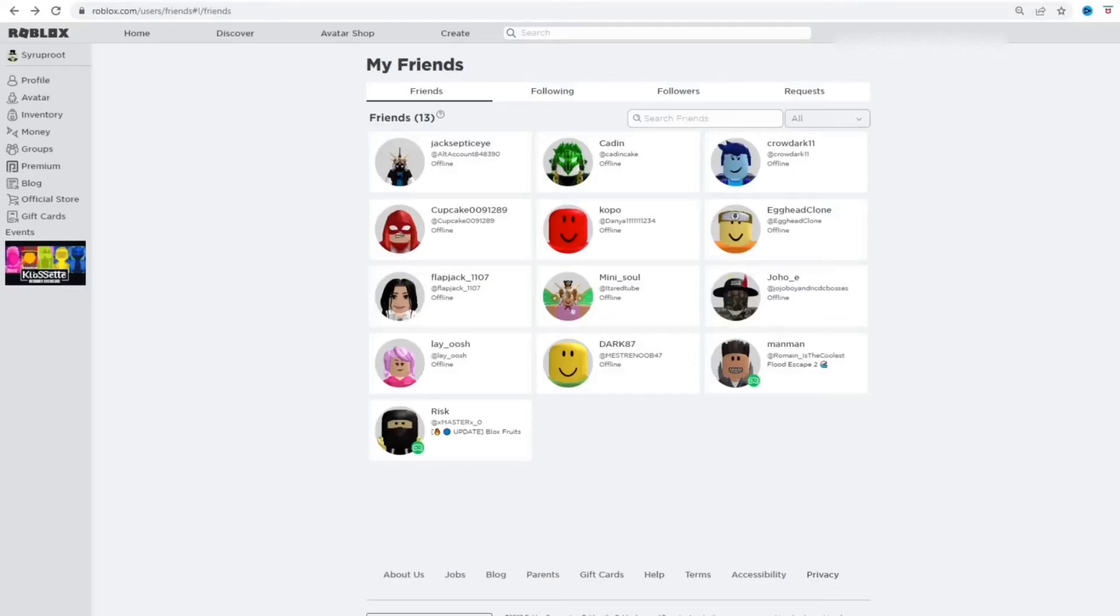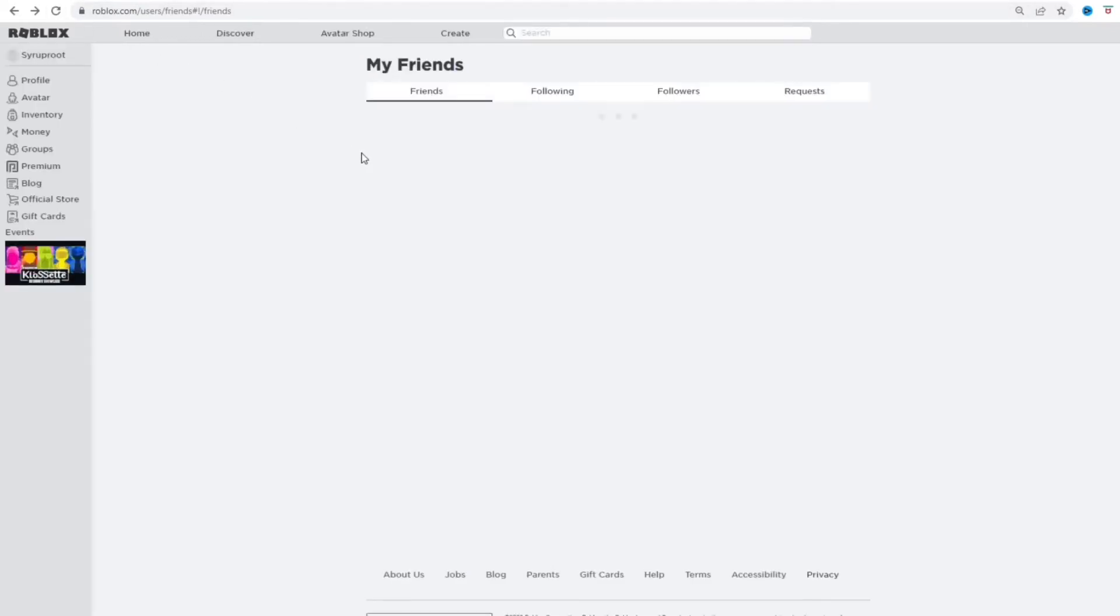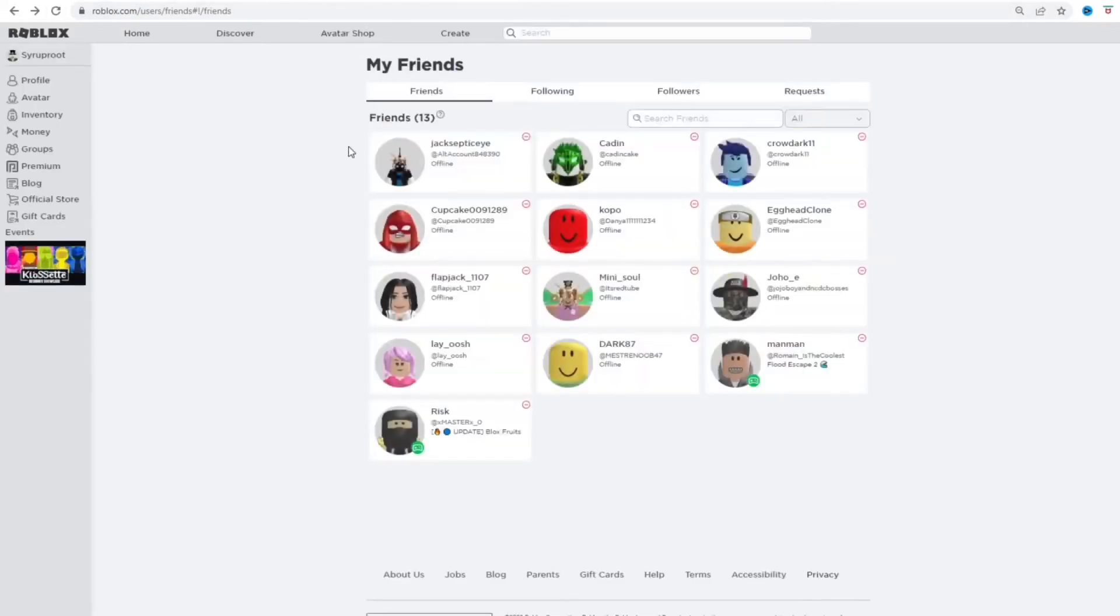And now I have that added. As you see here, I'm going to go ahead and refresh this, and now it should show that it has a removal button so I can easily remove people. So let's go ahead.